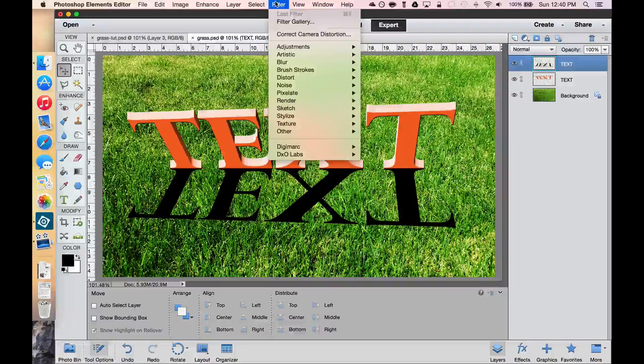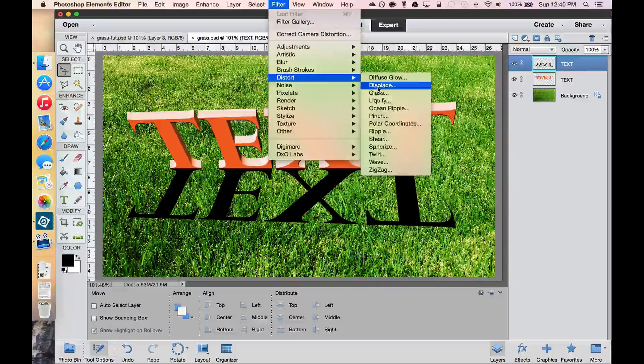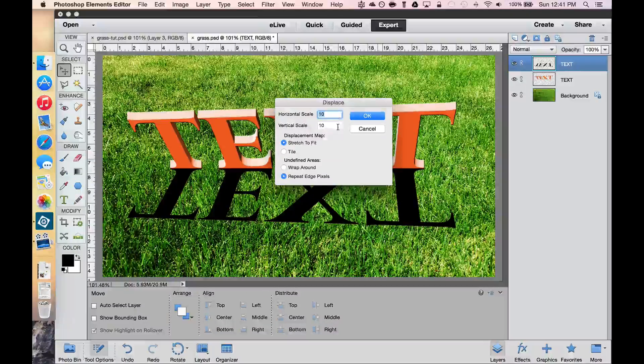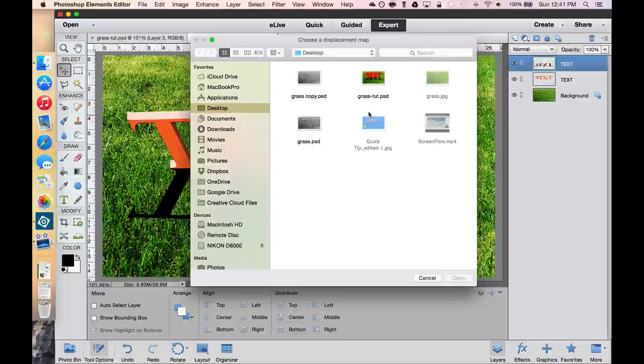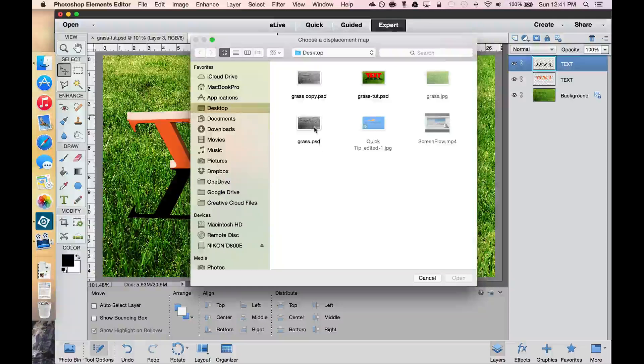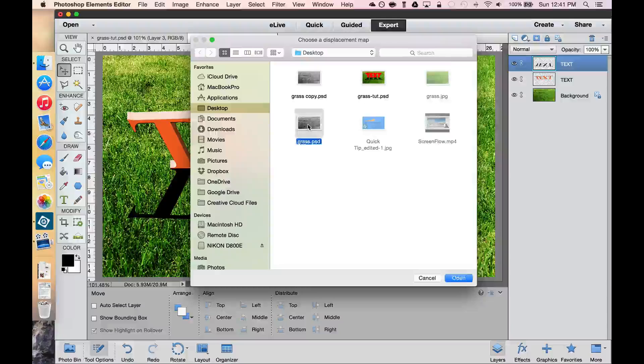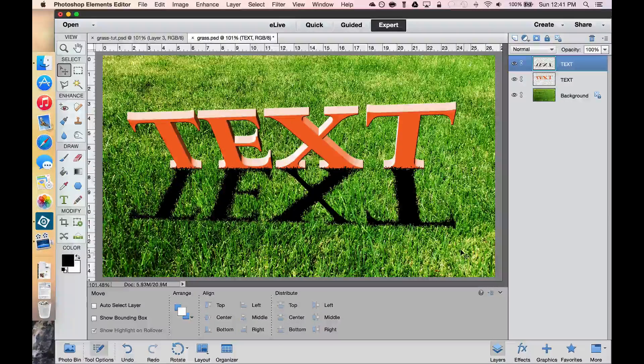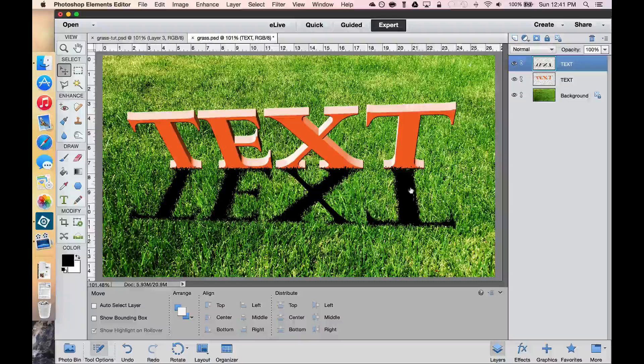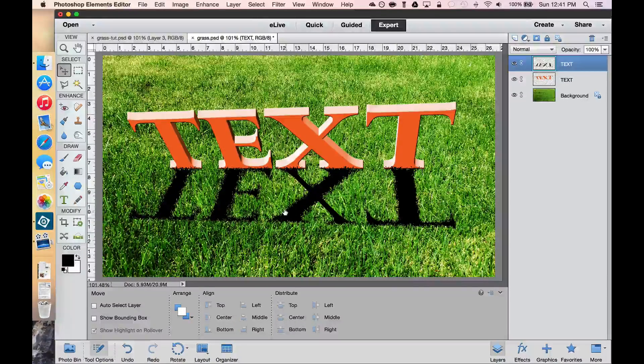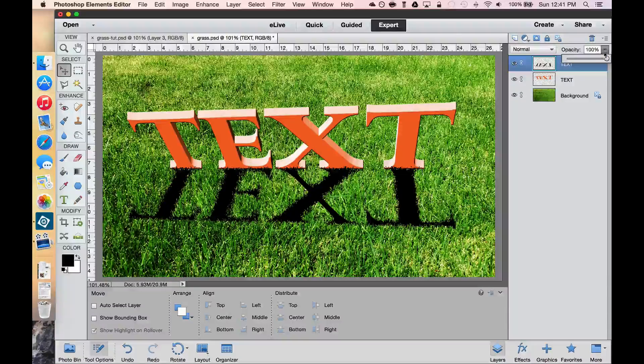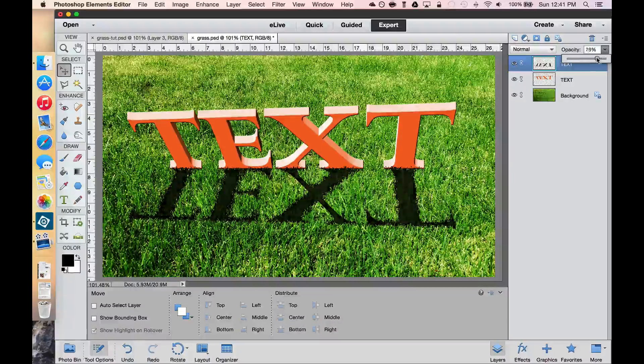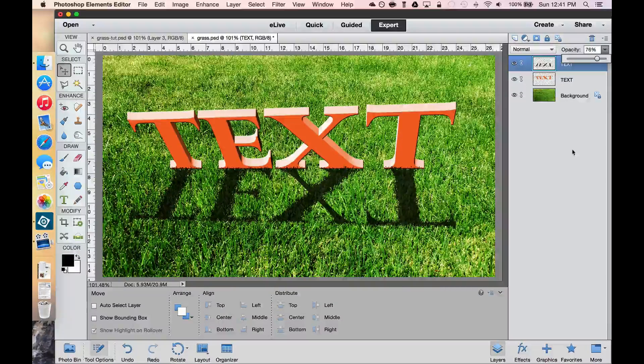So go to the Filter menu, we're going to go to Distort, and we're going to use a Displacement Map. Use about 10 and 10, and select OK. Now this is where our copy of the grass comes in. We named that Grass, or maybe you didn't, but this is the Grass.PSD. We're going to select Open. And what that's going to do is give it a little bit of depth, as if the shadow is going on the grass. Now what we need to do is change the opacity so you can see just a little bit through that as if it is an actual shadow.